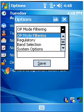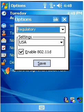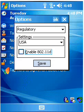We'll go to regulatory, we're going to go to 802.11d, uncheck that and press save.